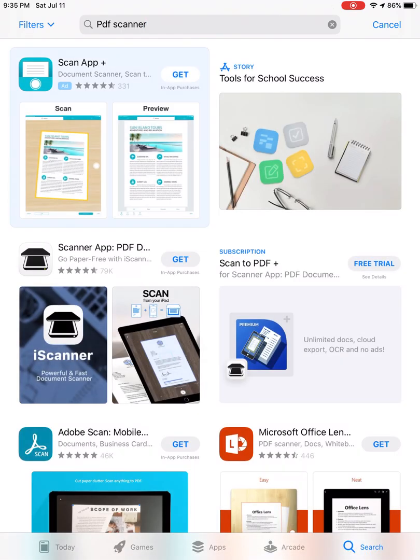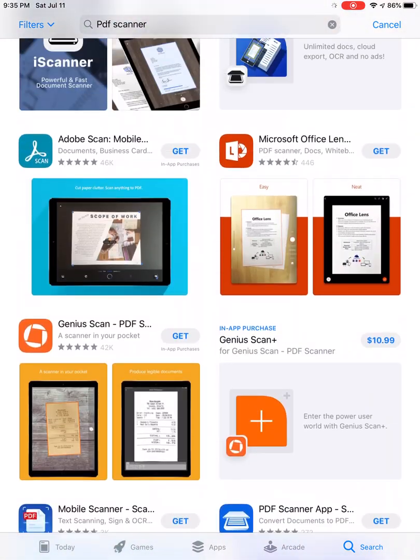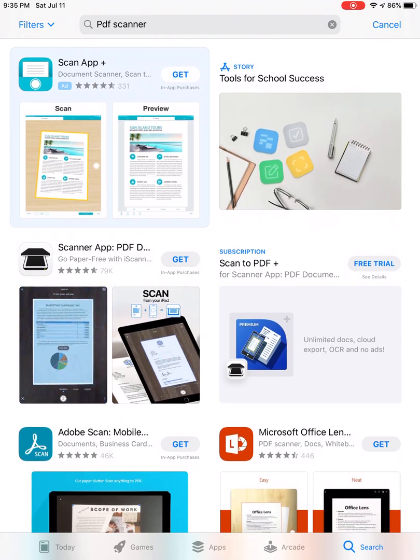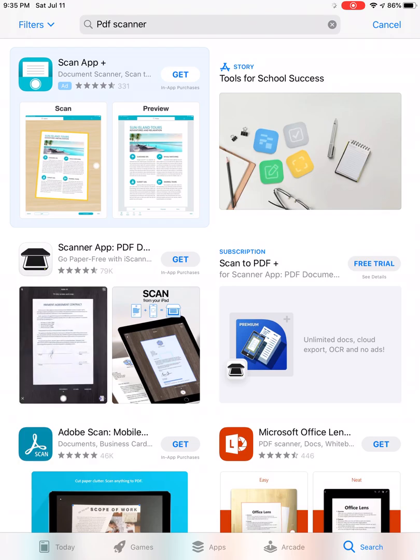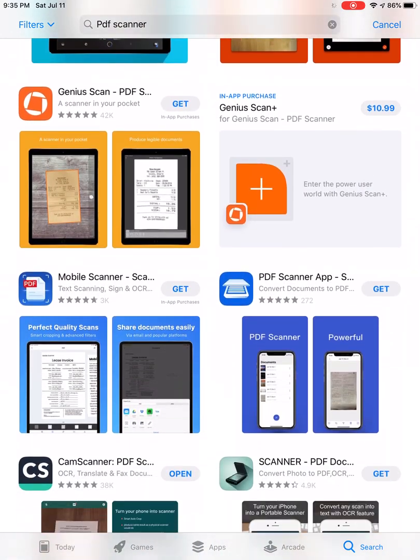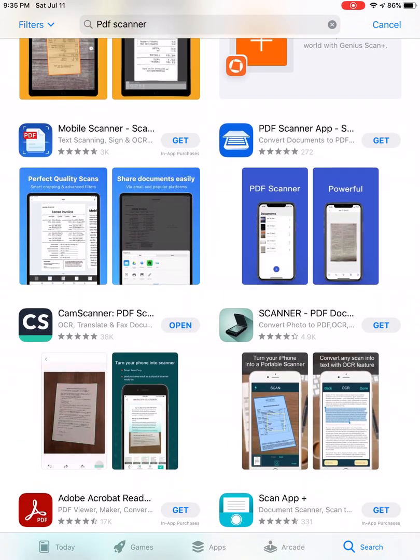As you see, many options will pop up because there are many apps that do a similar job. What I'm going to talk about is CamScanner - that's the one I use.